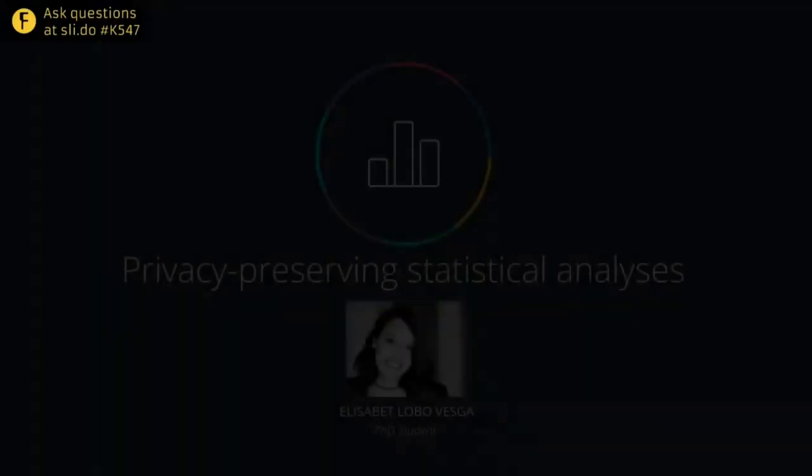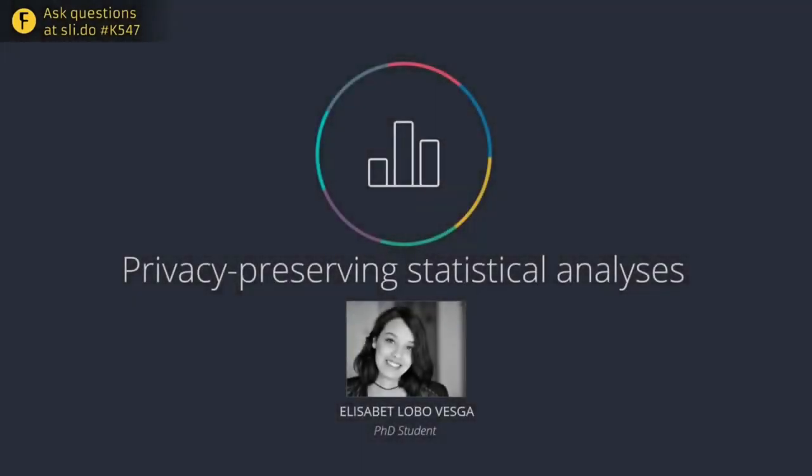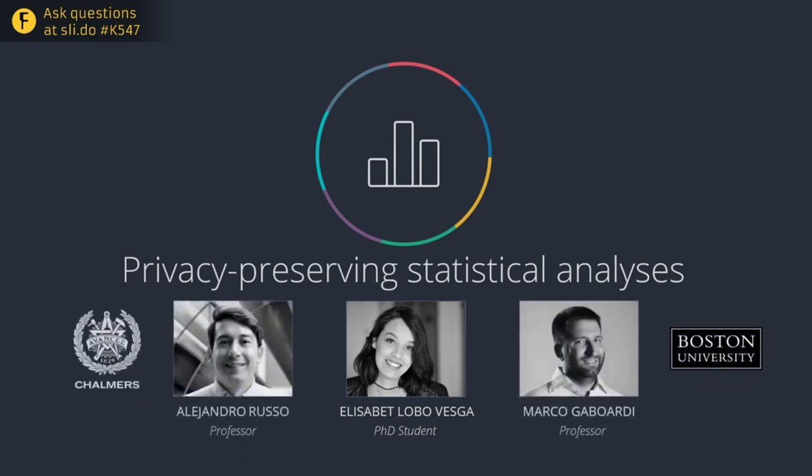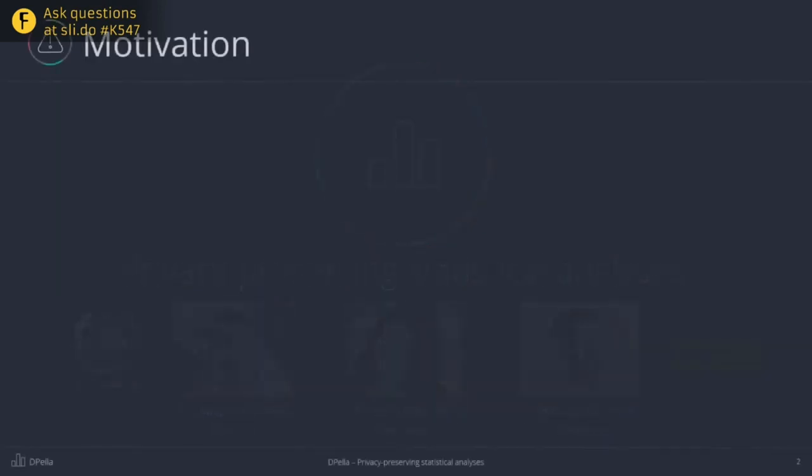So for the next section, we're welcoming Elisabeth, who will talk about differential privacy. This is a pre-recorded session, but Elisabeth will be available for Q&A afterwards. So here it goes. Hey, my name is Elisabeth Lobo. I'm a PhD student at Chalmers, and today I'll be talking about how to preserve users' privacy while sharing a statistical analysis of their data. This is a joint work with Alejandro Bruso and Marco Gabordi from Chalmers and Boston University.